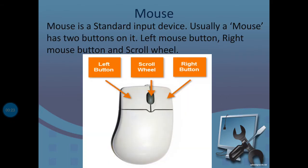Let's see what is mouse. In this chapter, we have read that mouse is a standard input device. It has two or three buttons. Here we can see that normally or usually there are two buttons - one left button and one right button. Here we have a scroll bar.